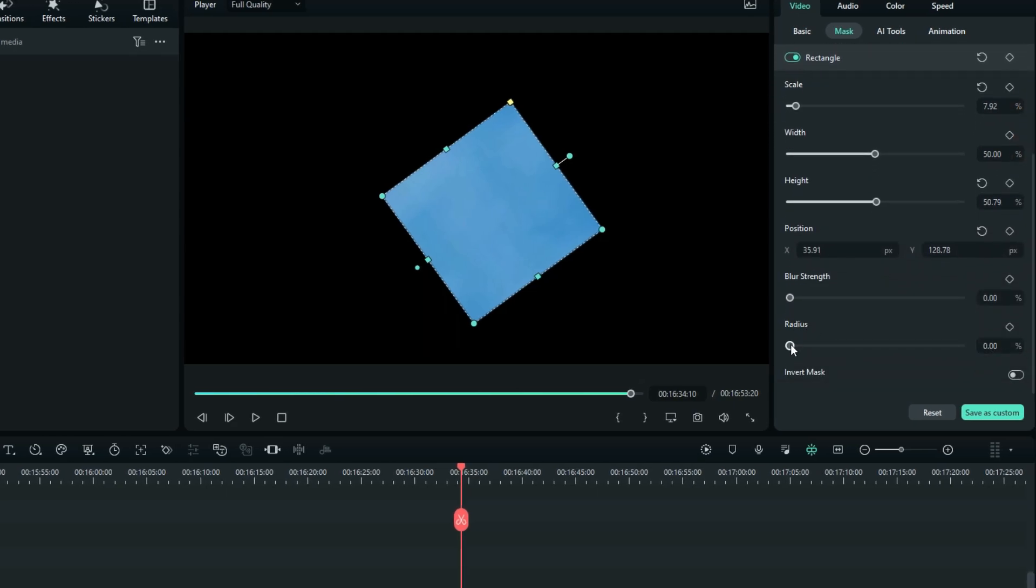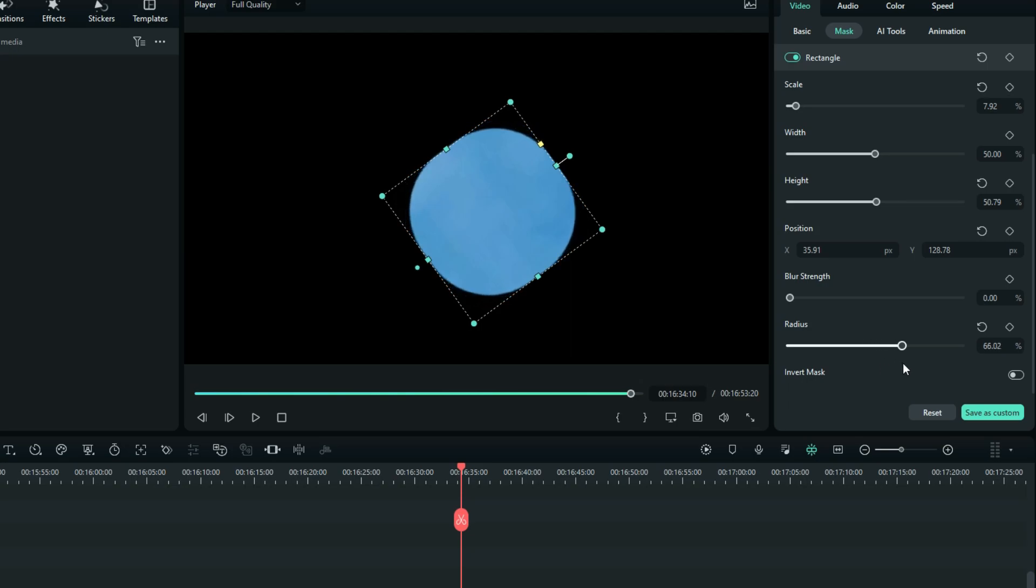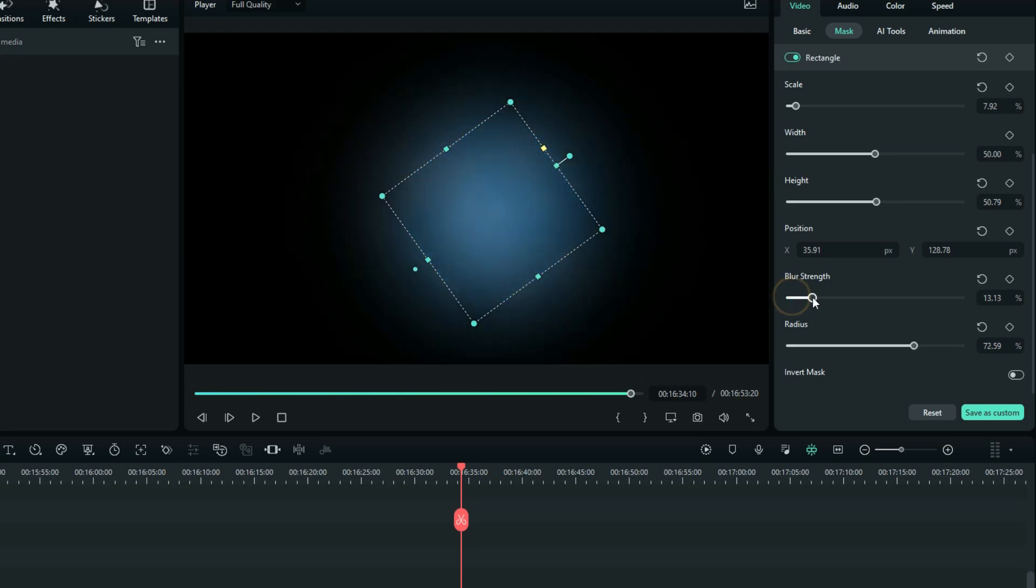You can adjust the radius to something like this to make it almost a circle, and that means you can even use a circle mask. Now increase the blur to something like 12 and then reduce the scale to 1.